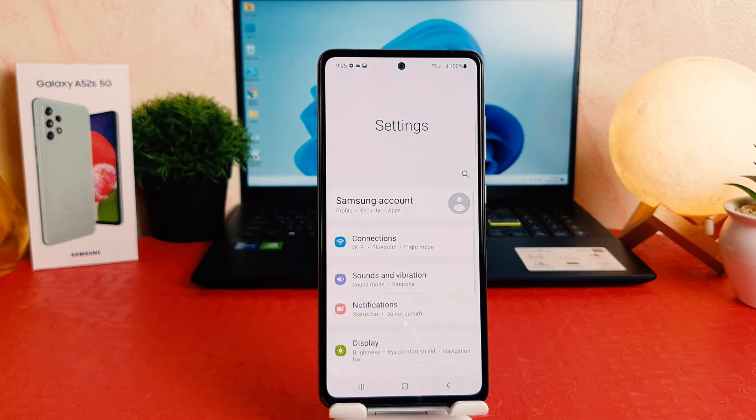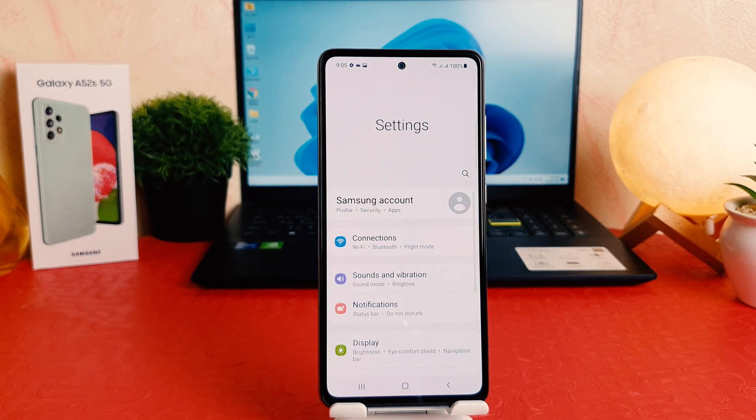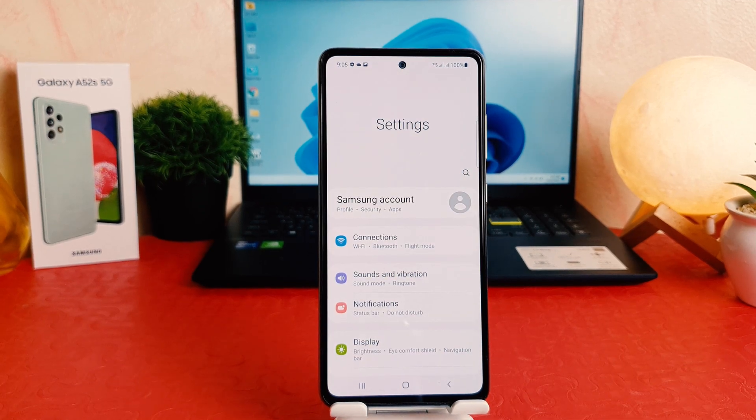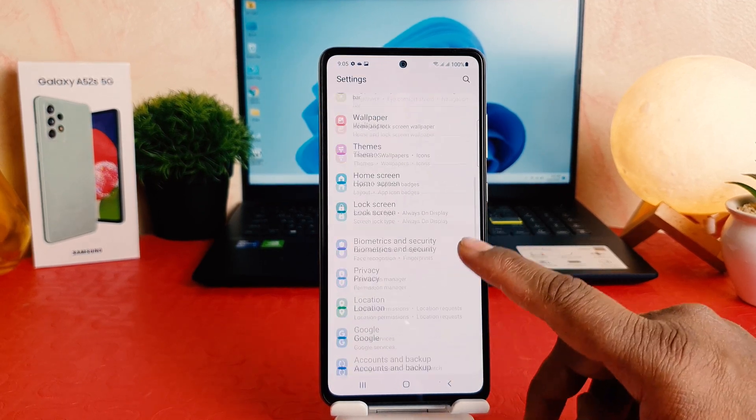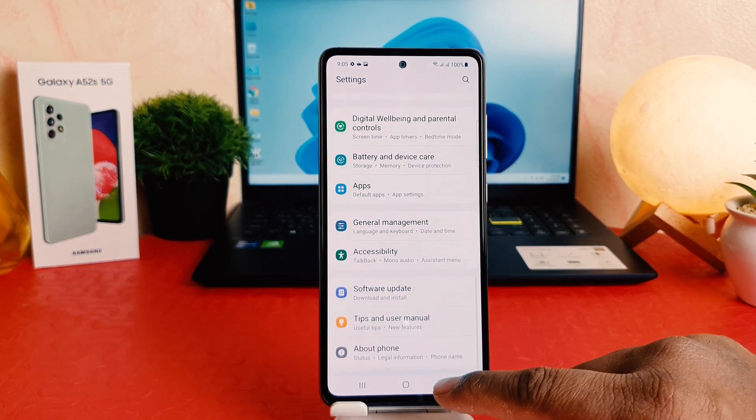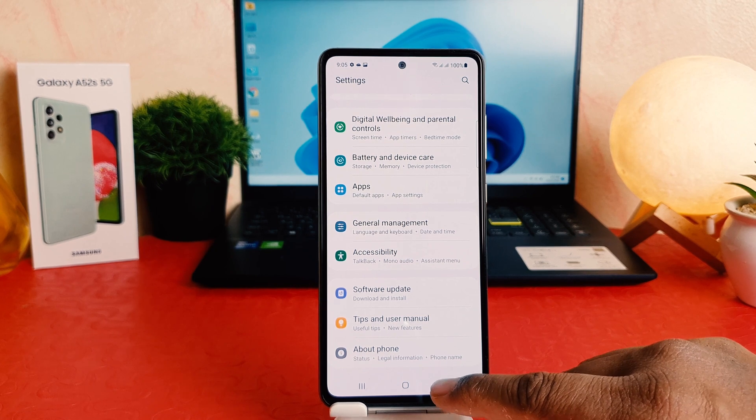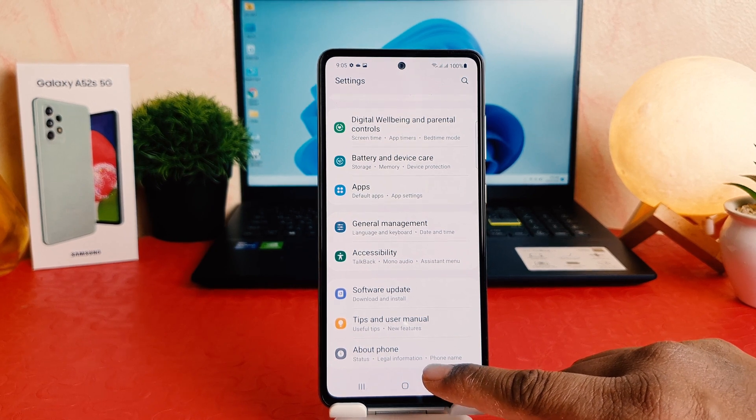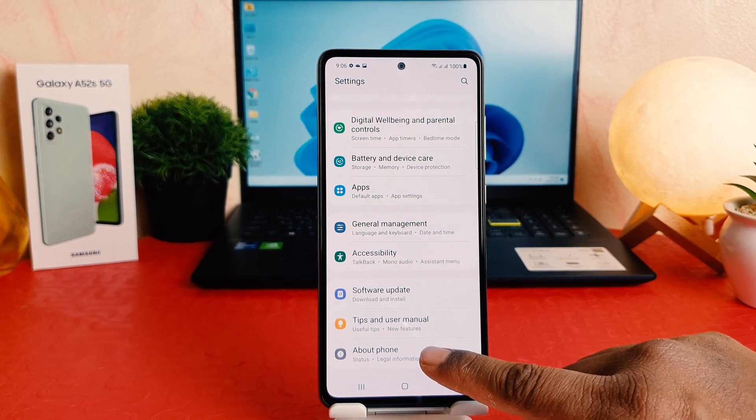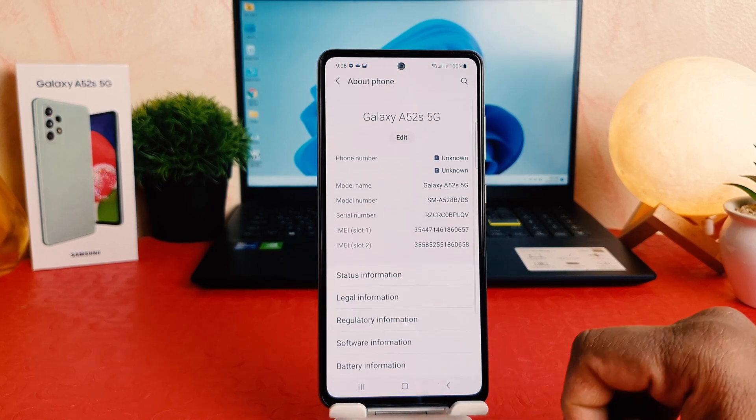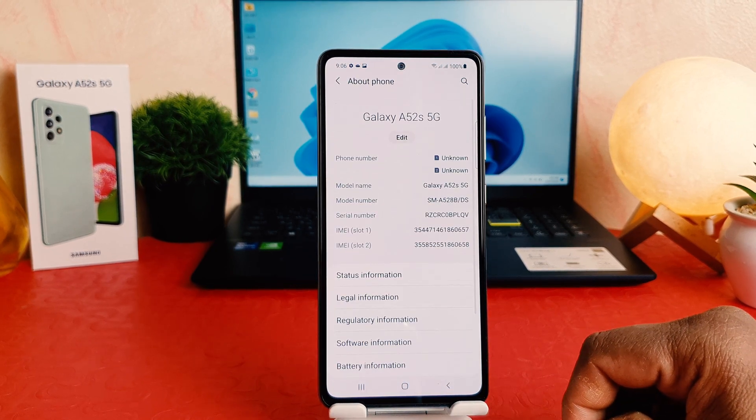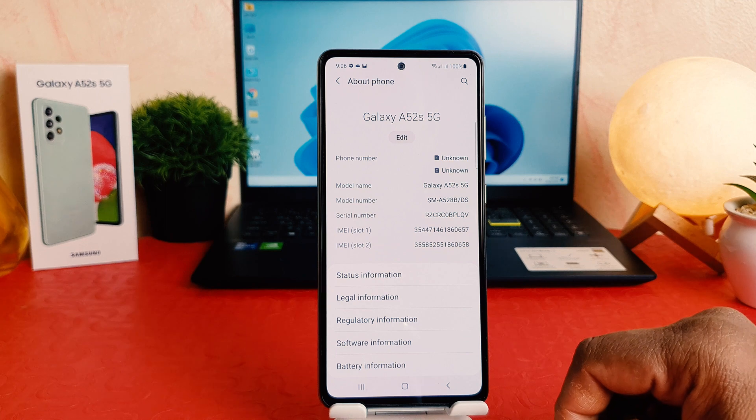After clicking on settings section, go all the way down and then you can find something that says 'About phone'. So you need to click on About phone and then you need to jump over to Software Information.